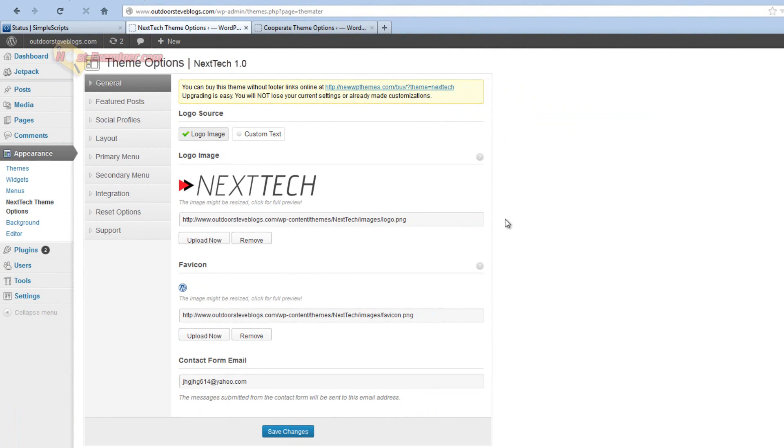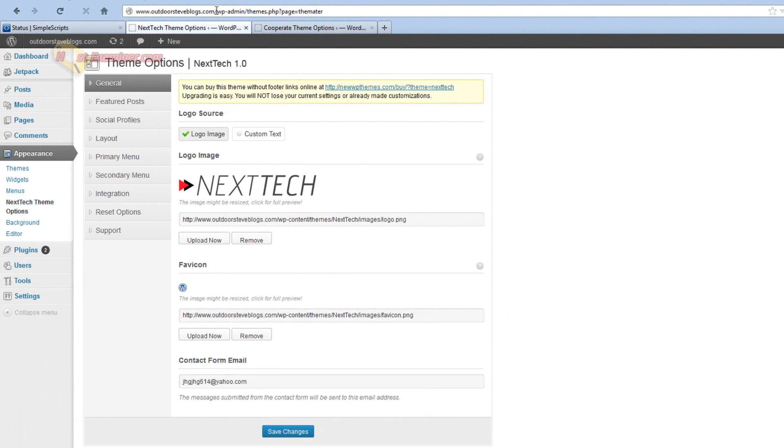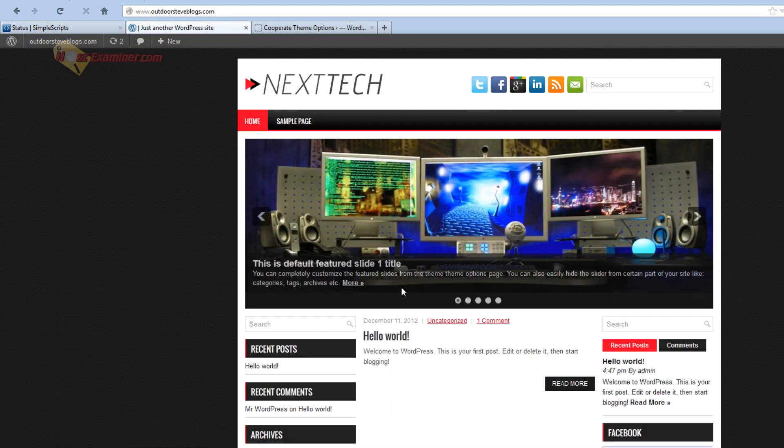Here's all the settings but I'm not going to get into that. This is just how to install the theme. So now if we go to our main domain, whatever your website name is, mine is outdoorsteveblogs.com, and let's see if the theme is installed. And there you go. The theme is installed.